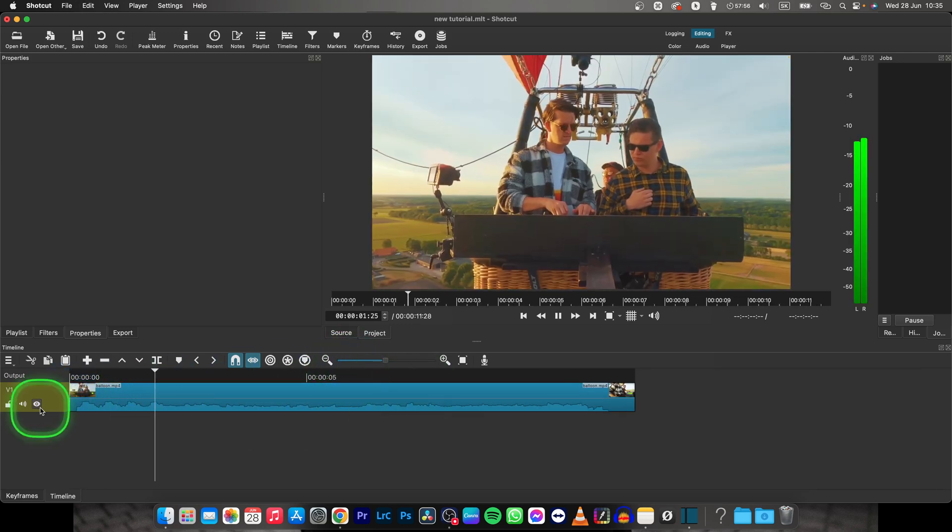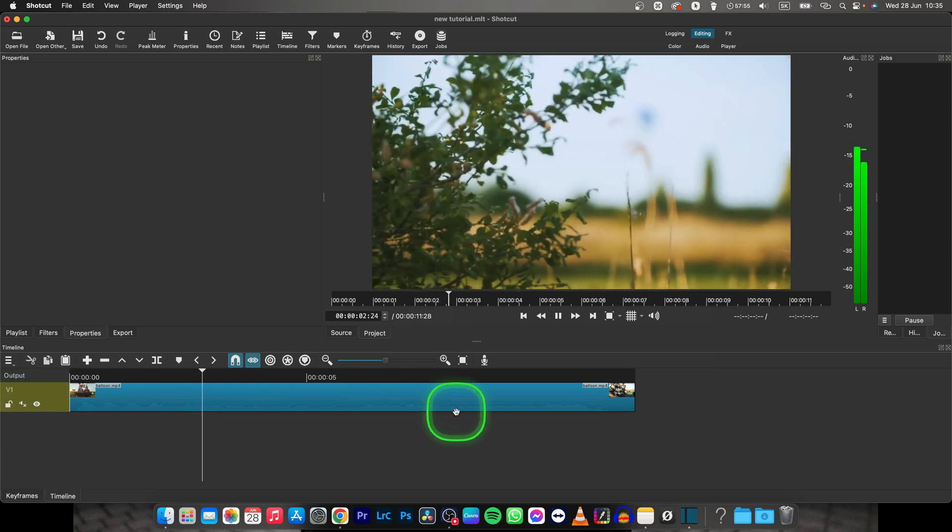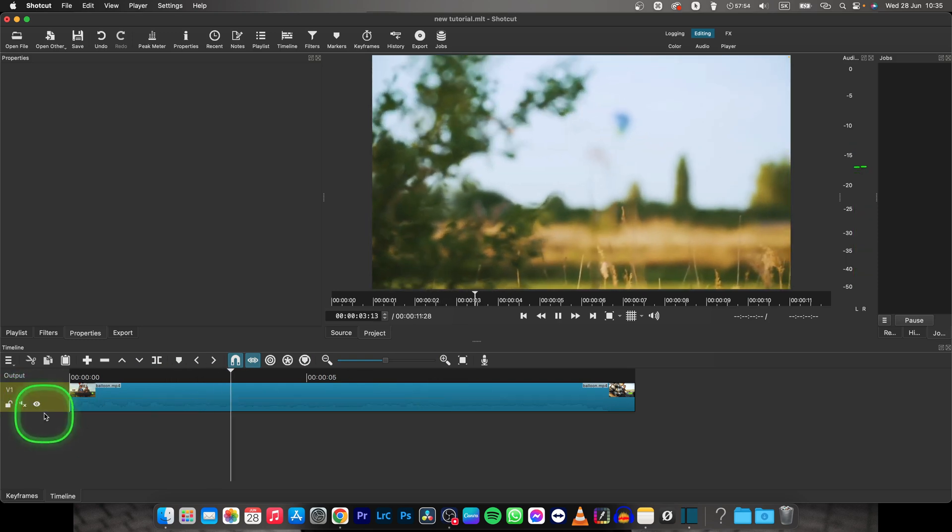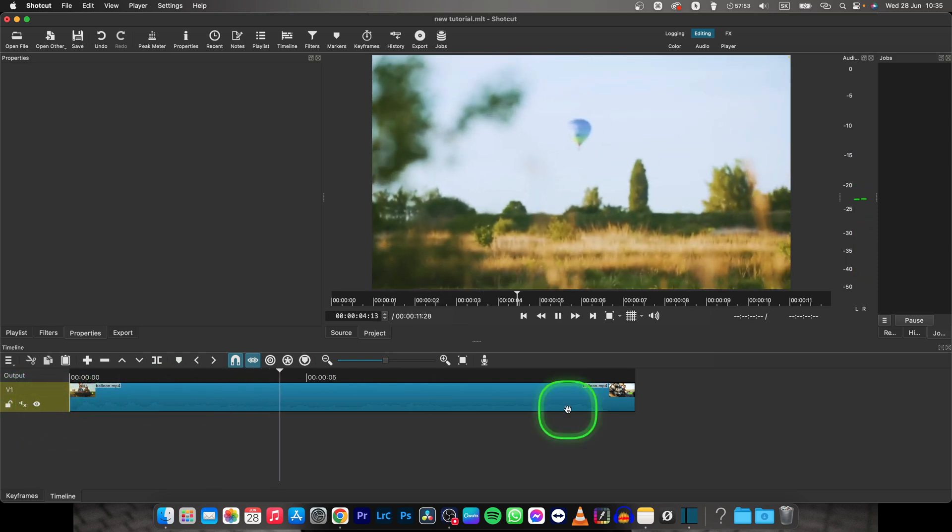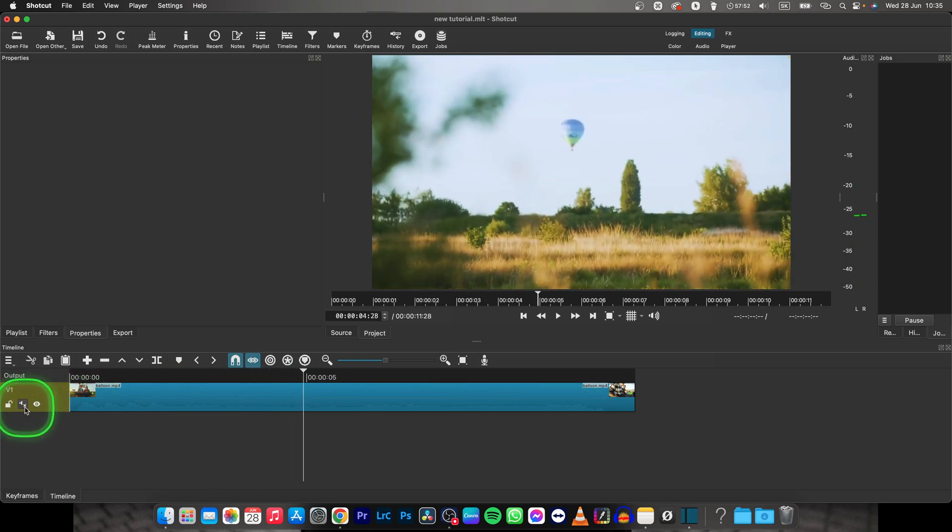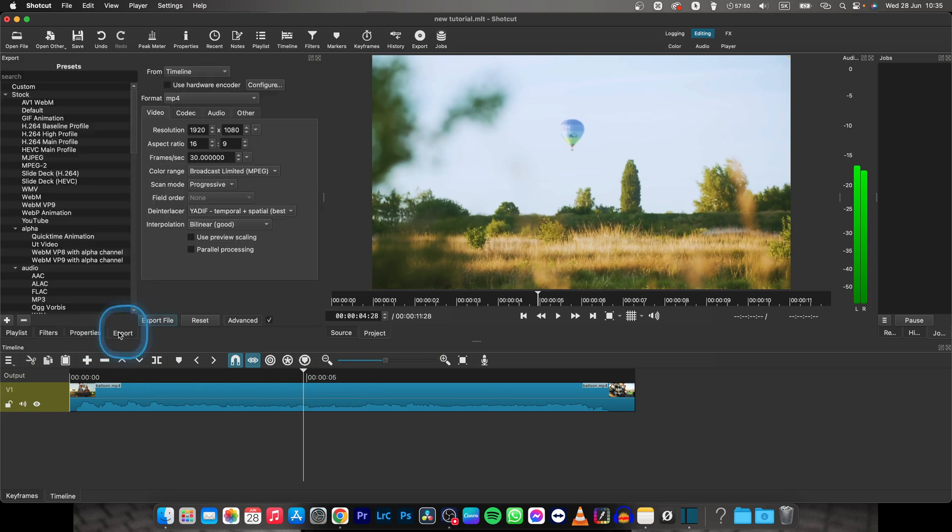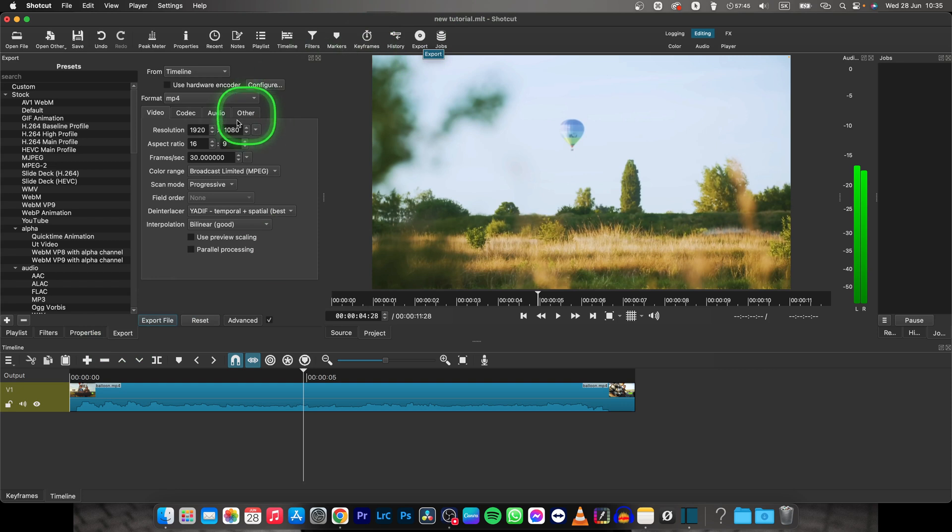So this is my final video and I want to render it. Go over to export right here or if you don't see export here, go up here to export.